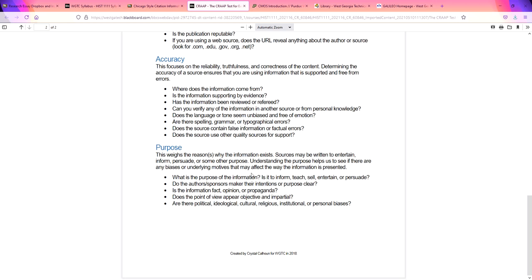Then last but least is purpose. You want to make sure that the information you're using isn't being written to influence you. You want it to just inform. You don't want opinion. You don't want propaganda. You want something that looks factual, objective, and impartial.